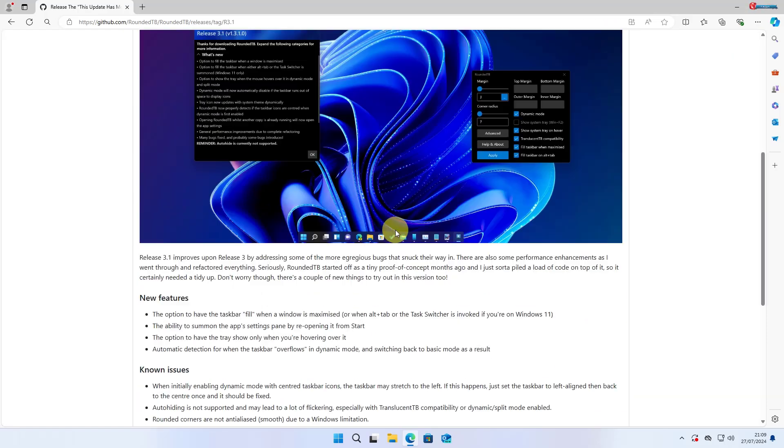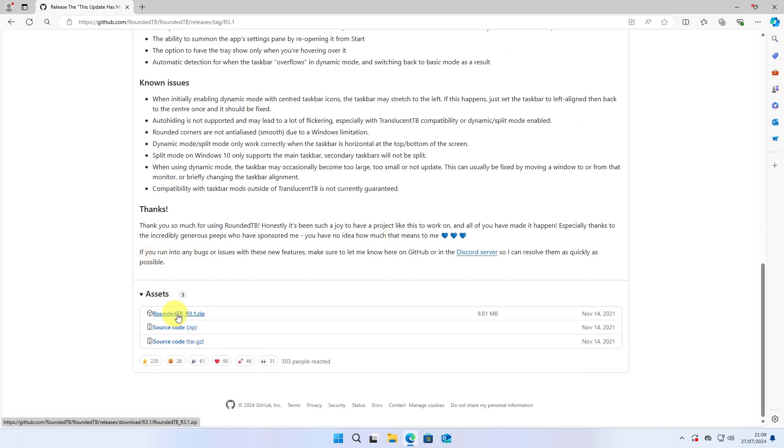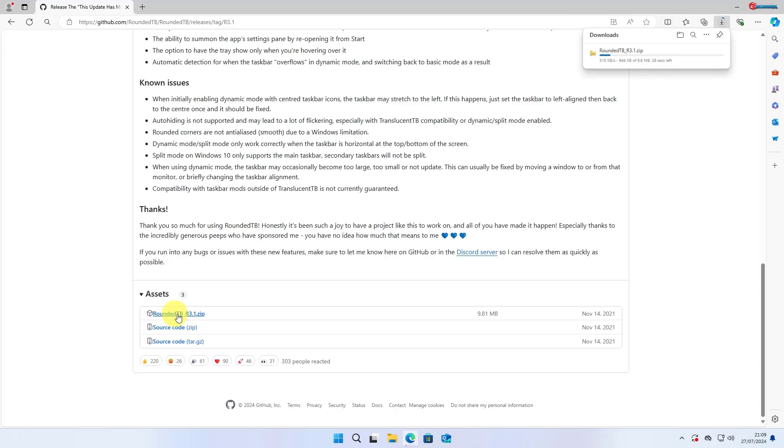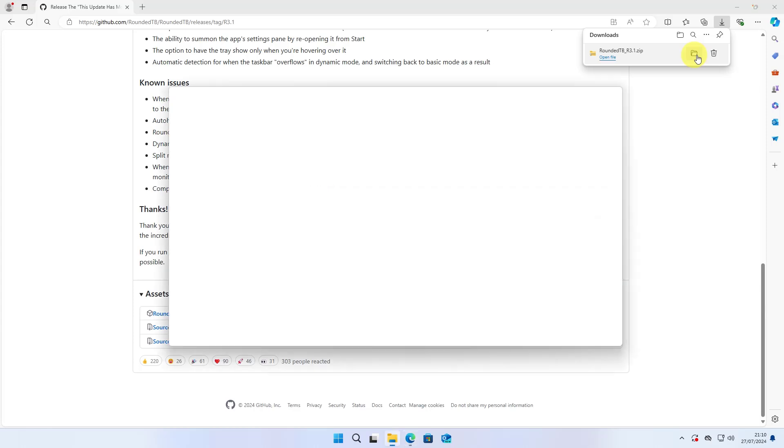Move to the side and then click on the Latest option. Now move down here and click to download Rounded TB in zip format. The software will start to download.